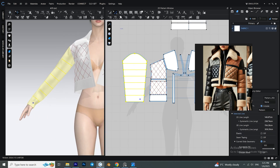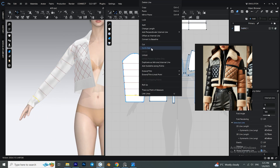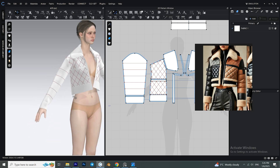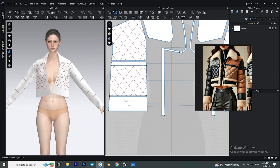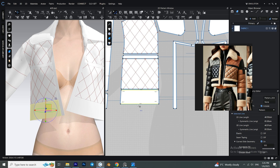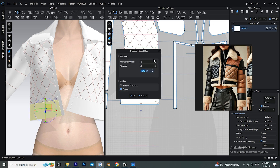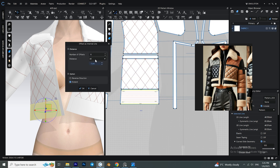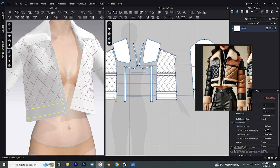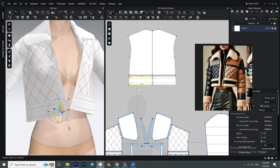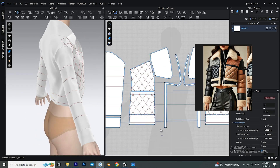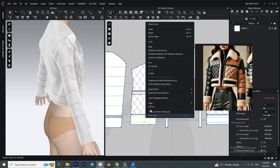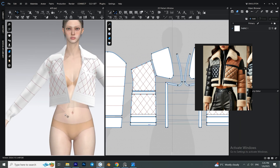Select the bottom internal line on the sleeve and cut and sew it. Hold down Shift and select these two segments, right-click and select 'Offset as Internal Line.' The number of offsets needs to be a value of 1 and the distance needs to be around 2 centimeters or 1.5. Do the same for the back, then hold down Shift, select these internal lines, right-click, and select 'Cut and Sew.'